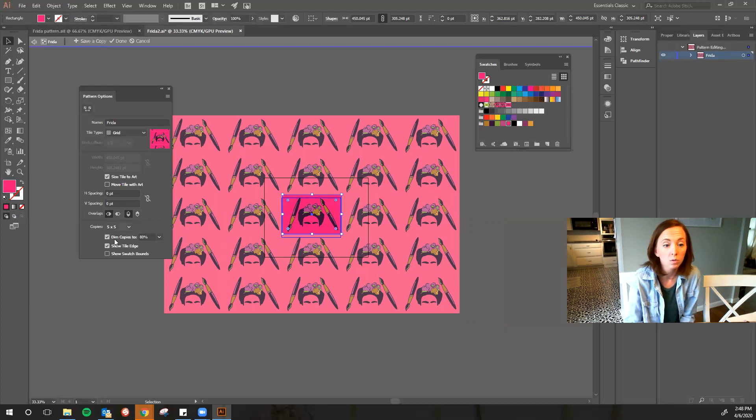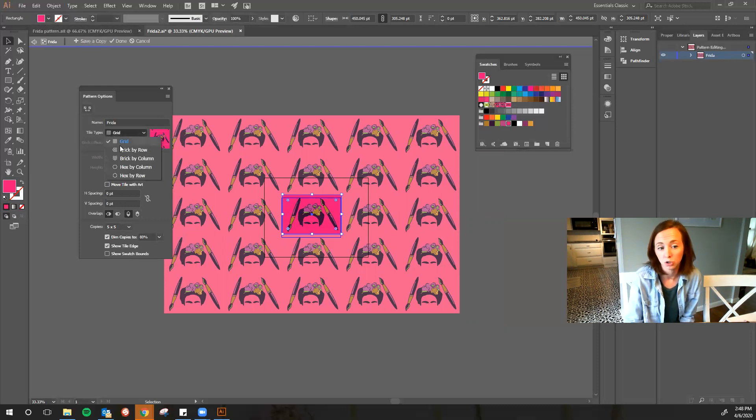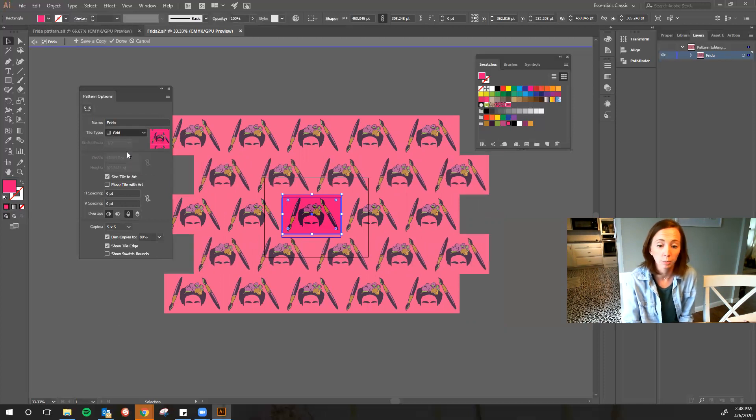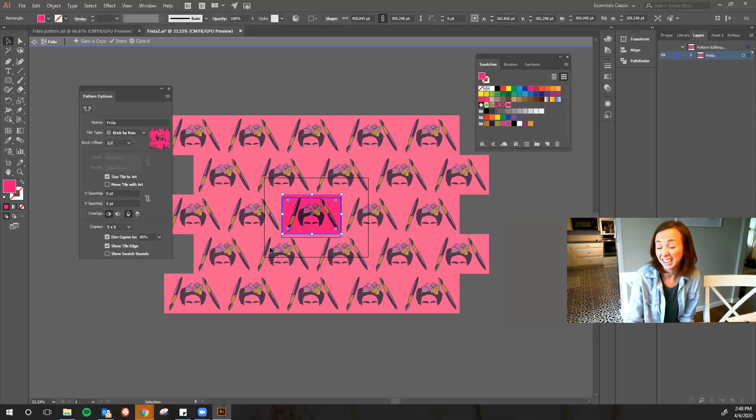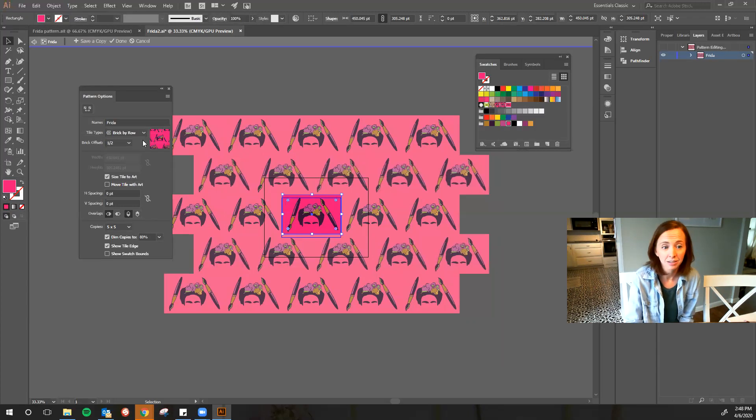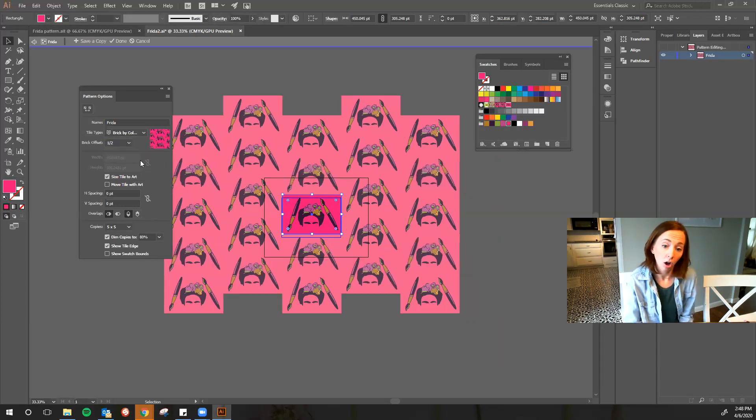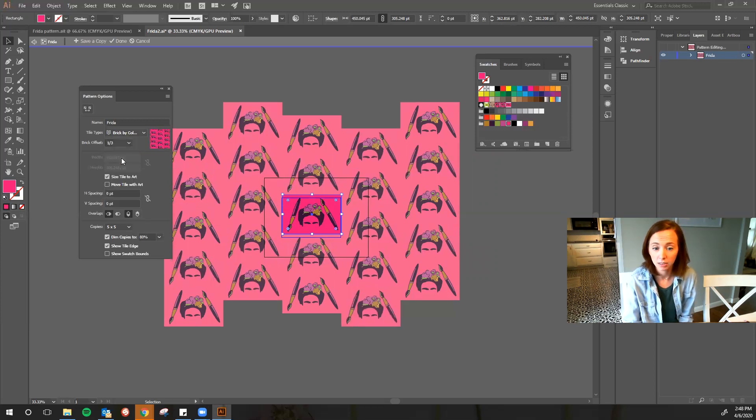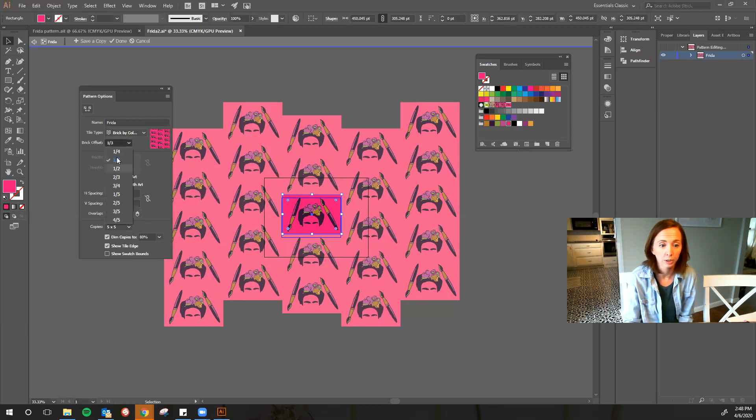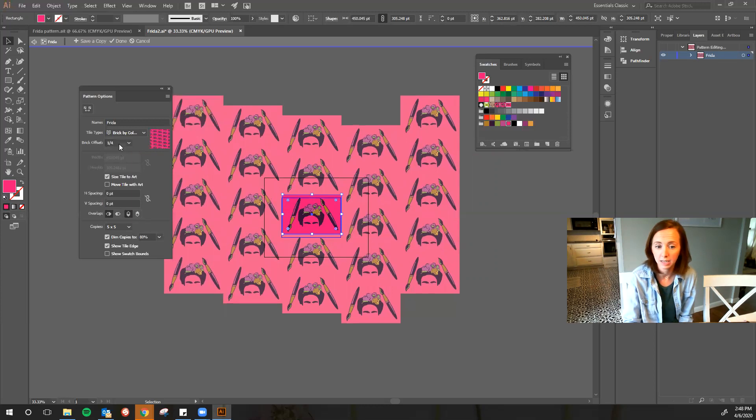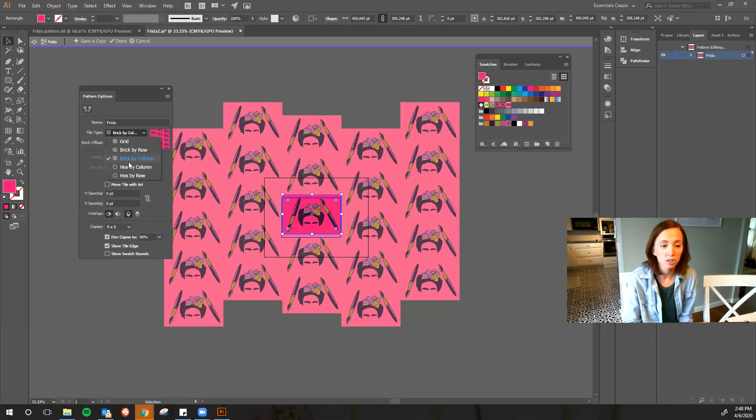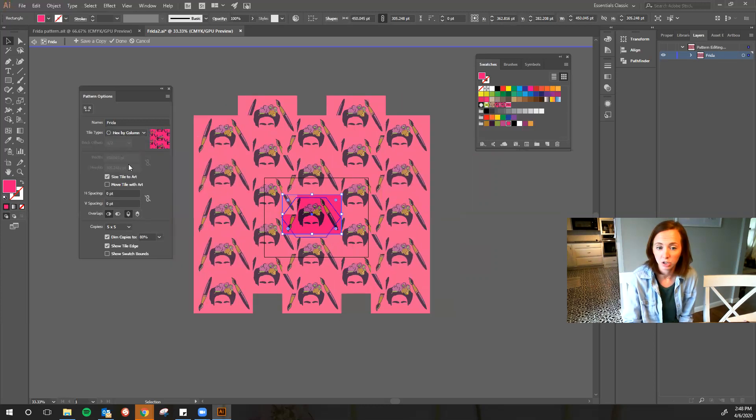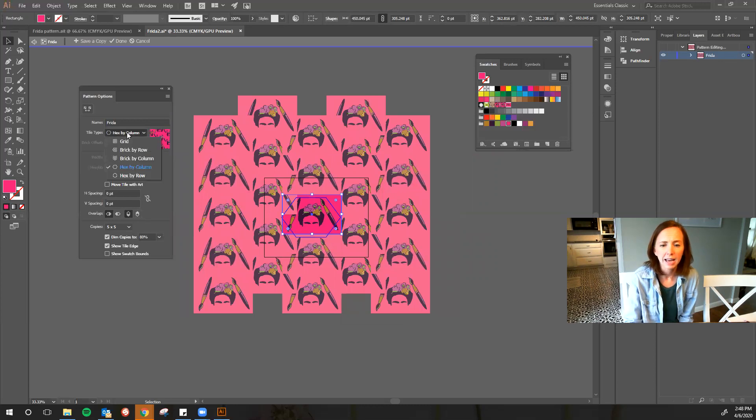So I can play with this, I can do brick by row and so I kind of like the way that looks, or I can do brick by column. I can adjust how tight it is, or how the bricks are offset.